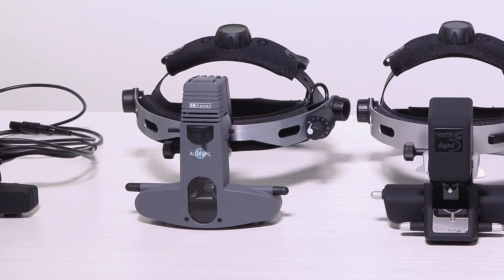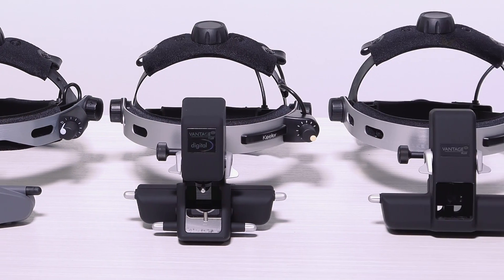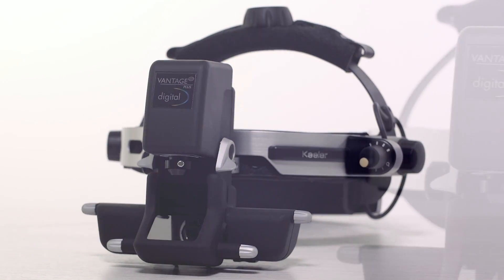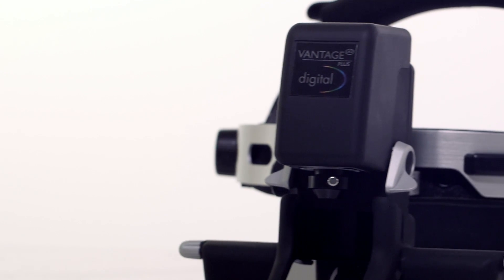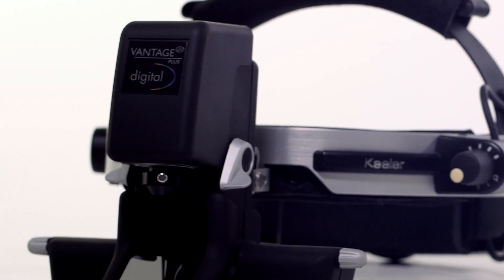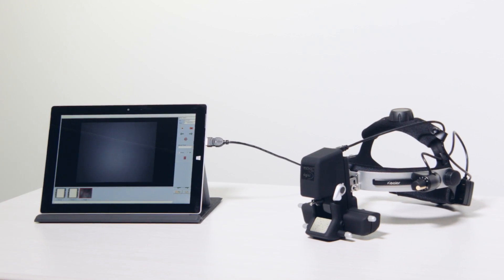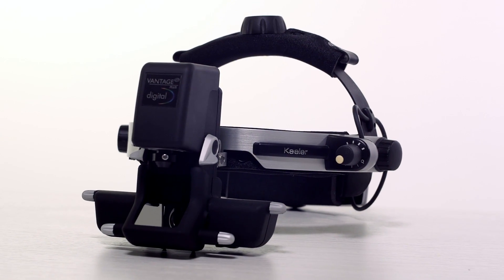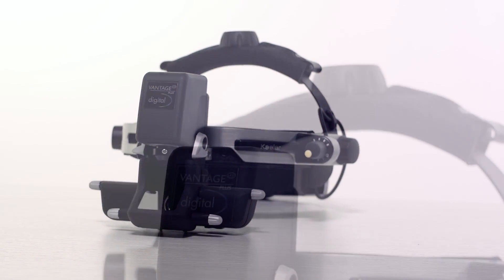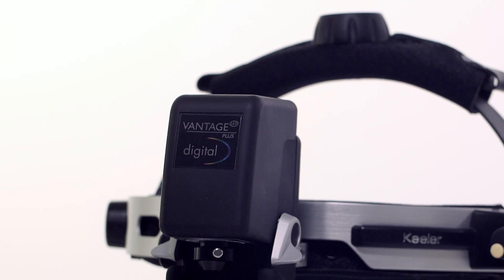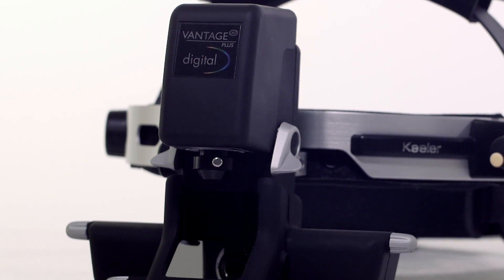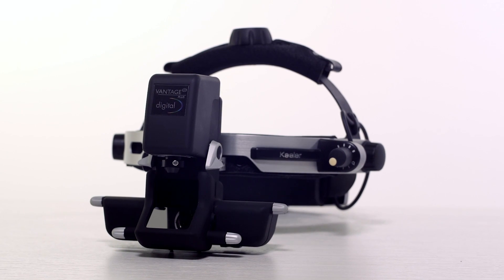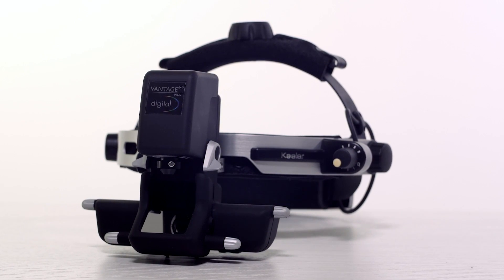The Keeler Binocular Indirect Ophthalmoscope line is known for comfort and reliability and for world-renowned Keeler optics. The Vantage Plus Digital is Keeler's most advanced and lightweight BIO. Its digital and software capabilities allow you to capture images for teaching, aid in documentation, and diagnosis of retinal disorders including ROP, shaken baby syndrome, and other abnormalities. This video will provide an overview of the Vantage Plus features and a guide on how to use it.